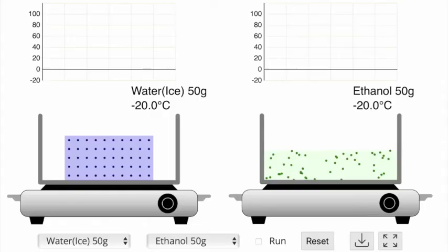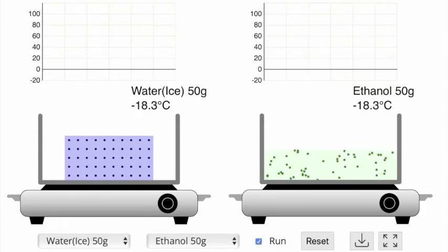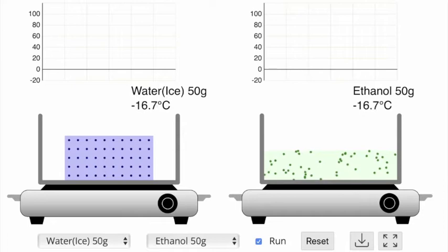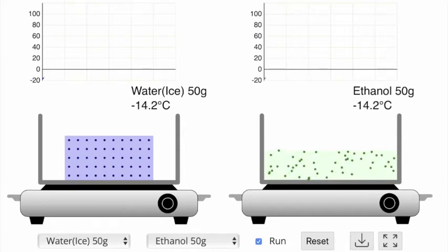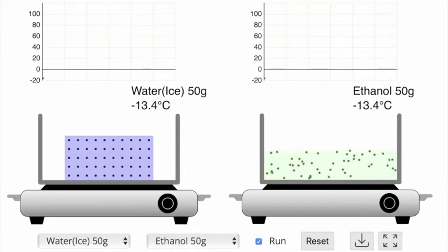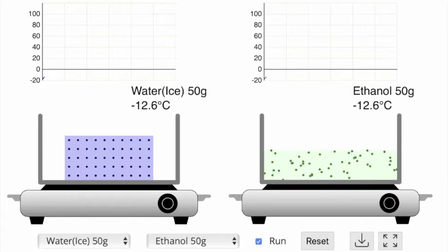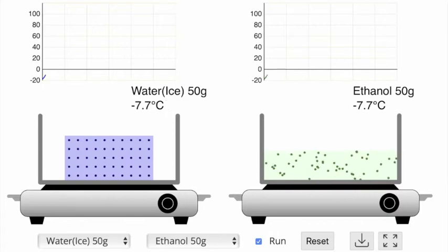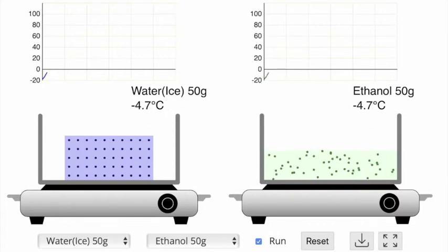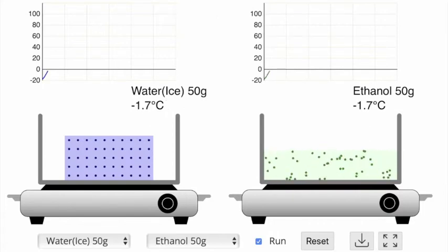In this simulation we'll start at negative 20 degrees Celsius. Notice that ethanol is already in the liquid phase — it has a melting point of negative 114 degrees Celsius. However, water is still solid at this temperature.